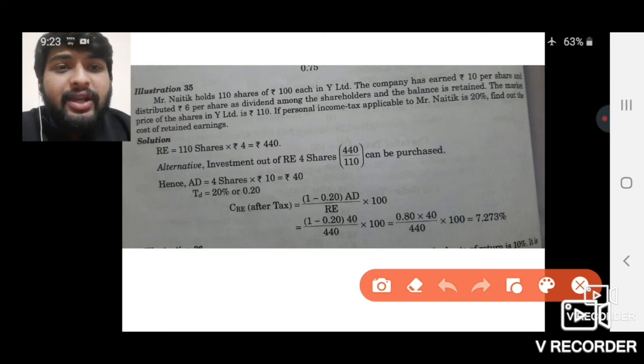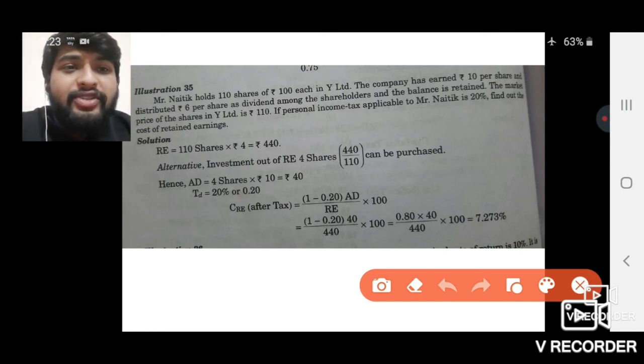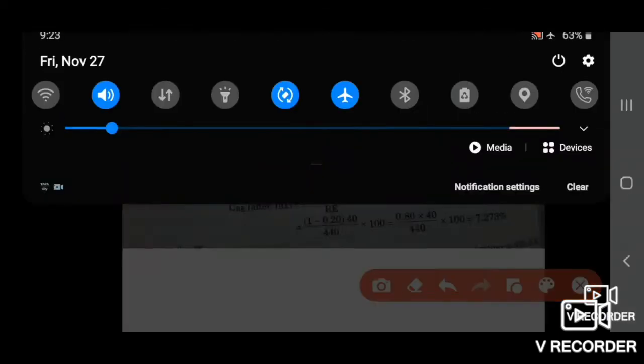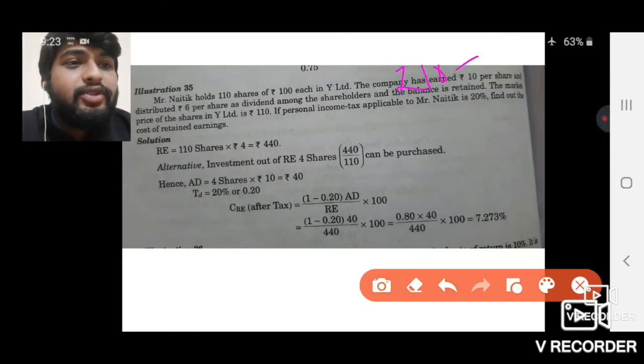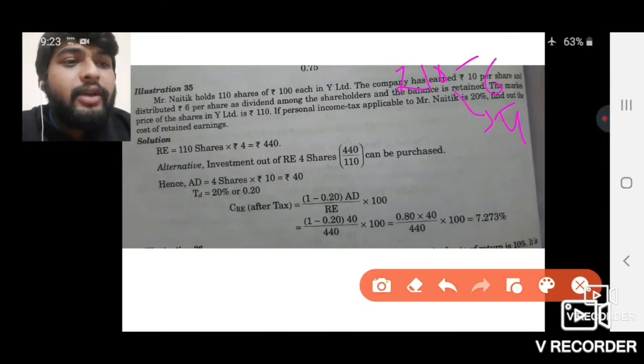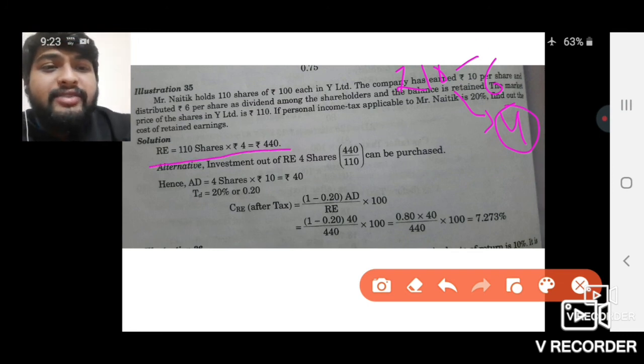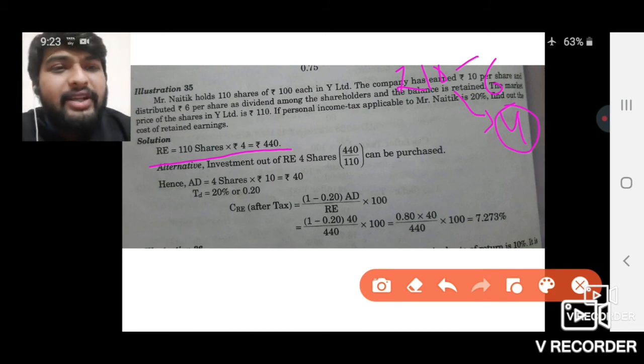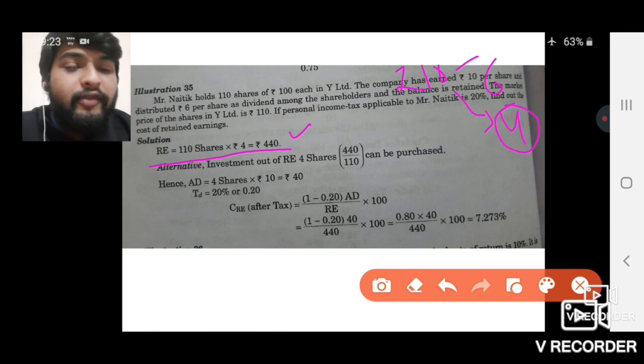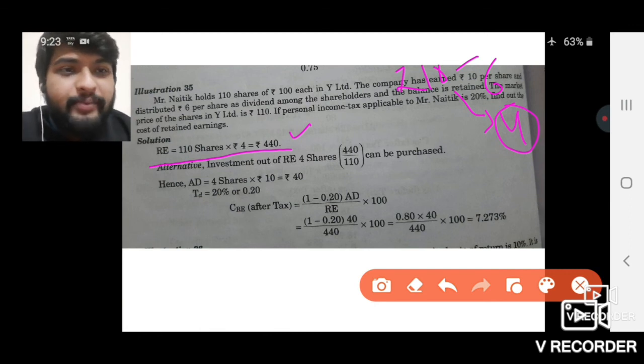Mr. Nathik holds 110 shares of a company purchased at 100 rupees each. The company has earned 10 rupees per share and distributed 6 rupees per share as dividend. So 4 rupees per share has been retained by the company. Total retained earnings = 110 × 4 = 440 rupees retained by the company.